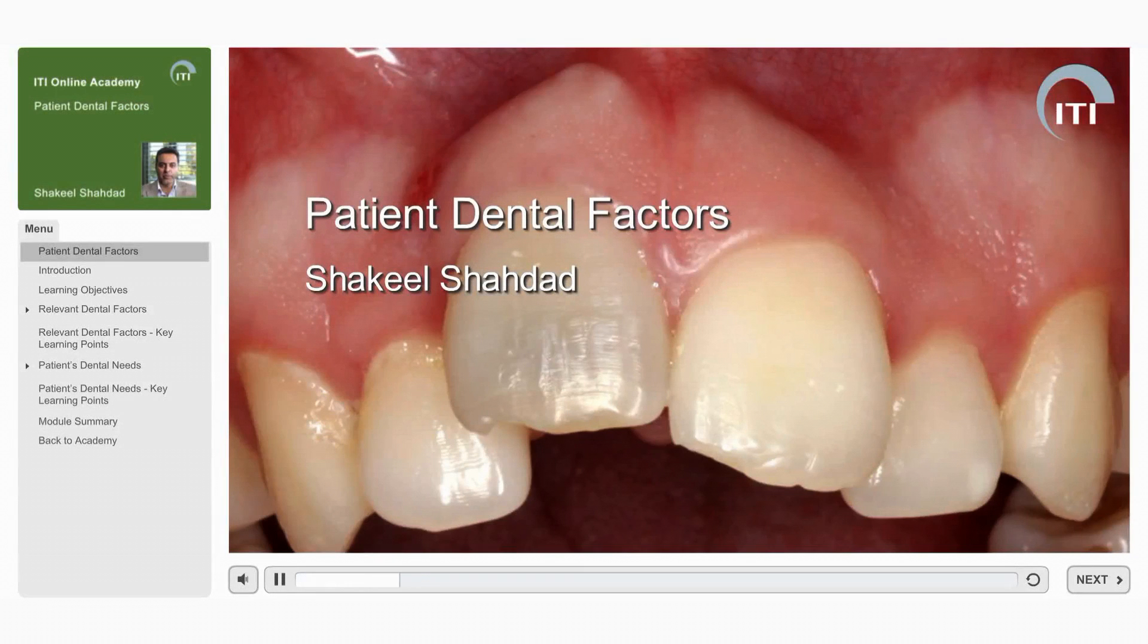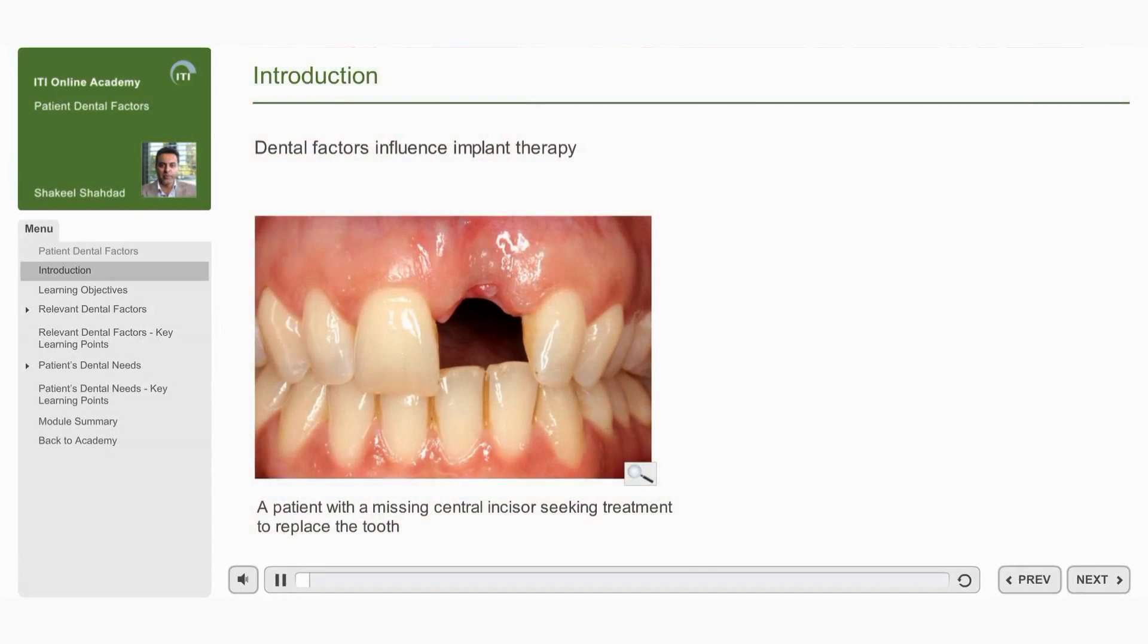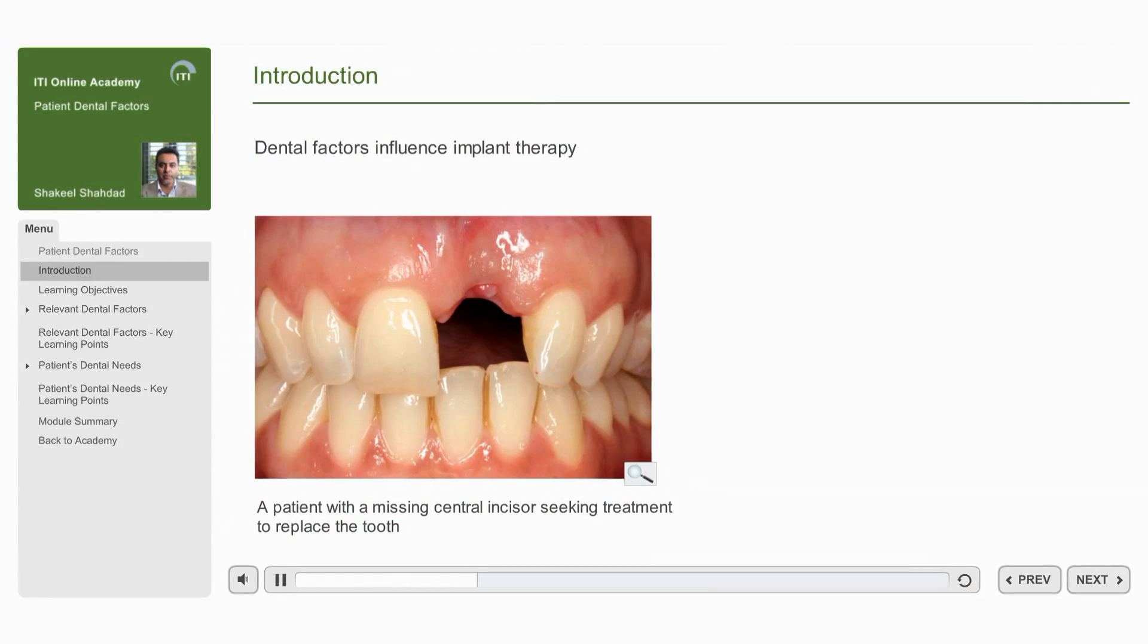Welcome to the ITI Online Academy learning module Patient Dental Factors by Shaquille Shaddad. Implants can improve a patient's quality of life. There are however various patient dental factors that influence implant therapy and its outcome.